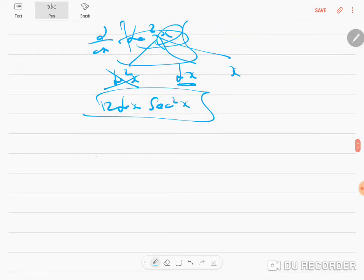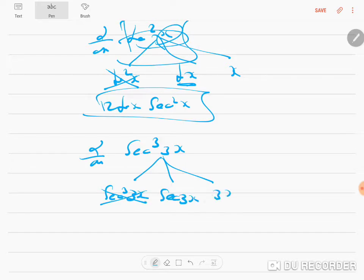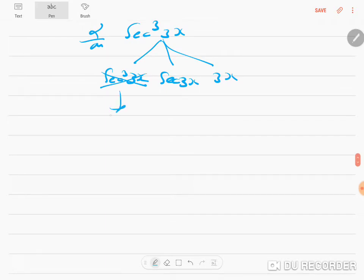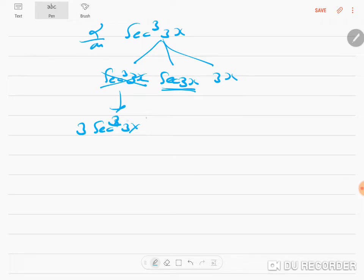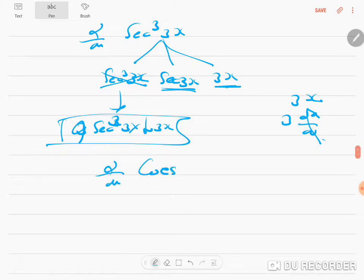Now let's differentiate sec³(3x). Break it into: sec³(3x), then sec(3x), then 3x. sec³(3x) treated as (X)³ gives 3 sec²(3x). Differentiating sec(3x) gives sec(3x) tan(3x). Differentiating 3x gives 3. So we get 3 · 3 = 9, and the answer is 9 sec²(3x) · sec(3x) tan(3x) = 9 sec³(3x) tan(3x).